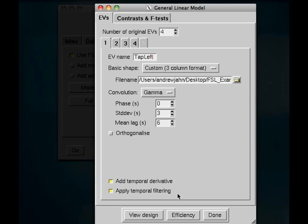So add temporal derivative and apply temporal filtering. Those are both fine. A temporal derivative will attempt to account for any shifts or lags in the onset of the BOLD response. And applying temporal filtering will apply that high-pass filter we specified previously in the last tutorial.